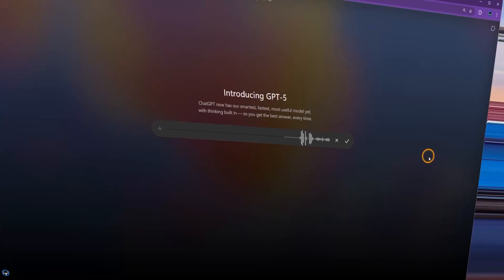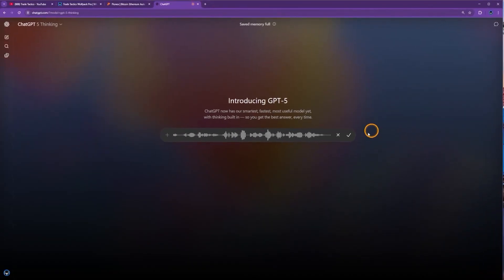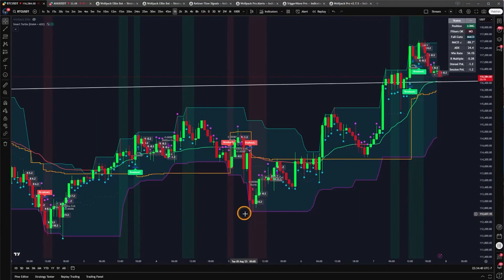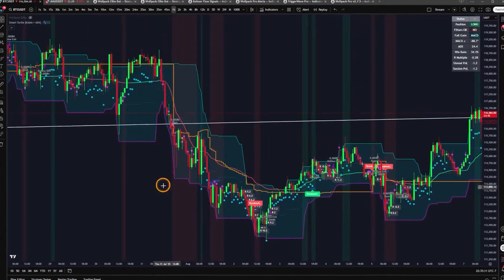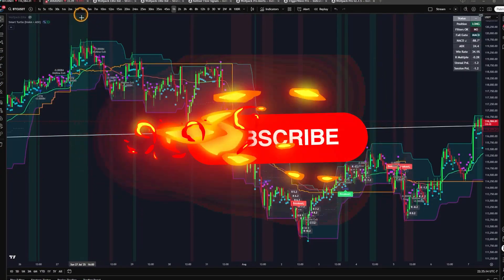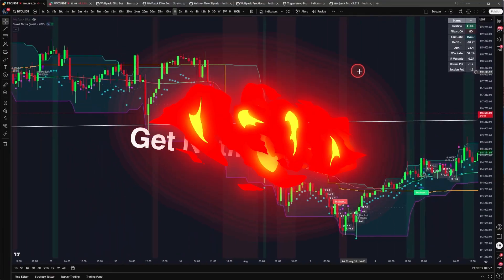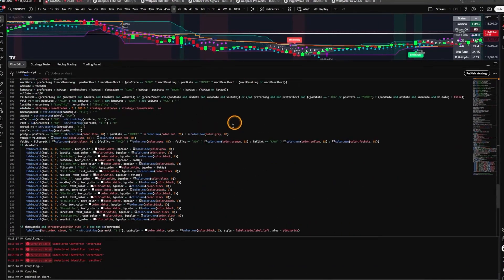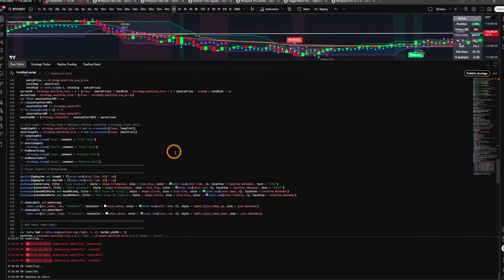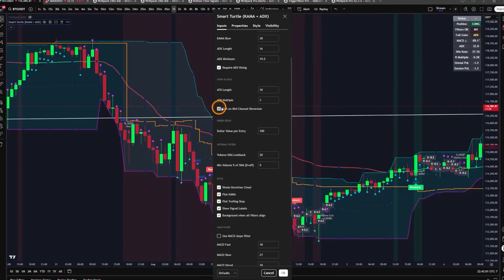I asked ChatGPT to create the best possible trading strategy in TradingView, including a table showing the win rate and results. This is insane what it did - it created a full script, probably the best one-shot I've ever gotten. It has full long and short trades, a full position table with a summary, and an advanced MACD - like MACD on steroids. The code it gave me was pretty long and extensive. This is mind-blowing.